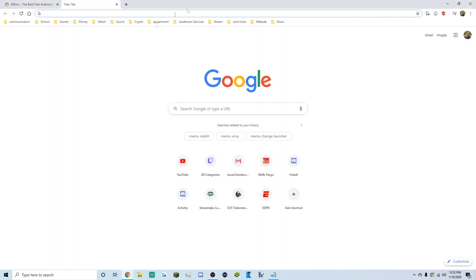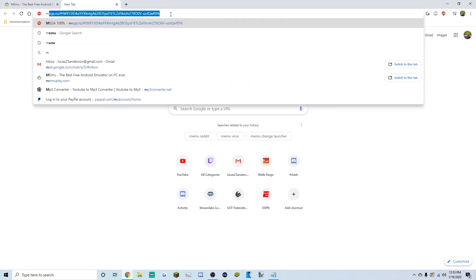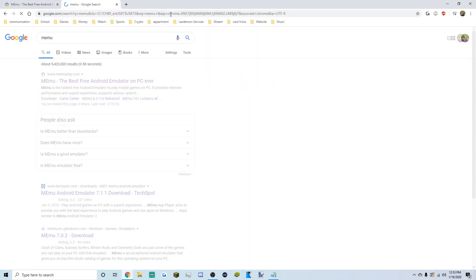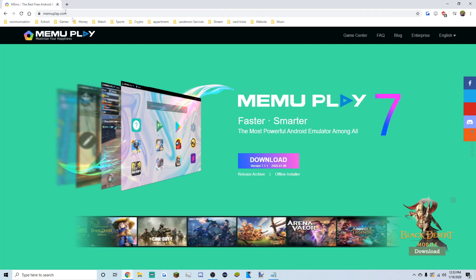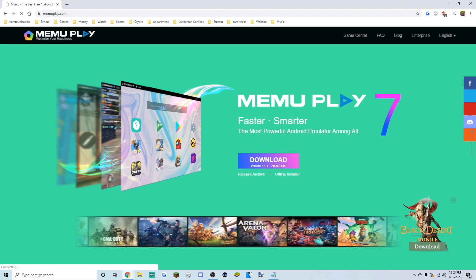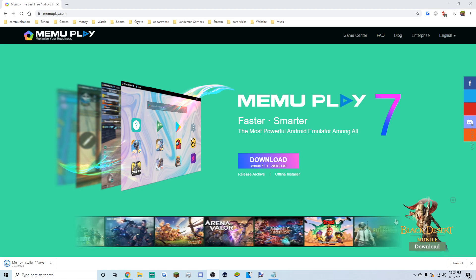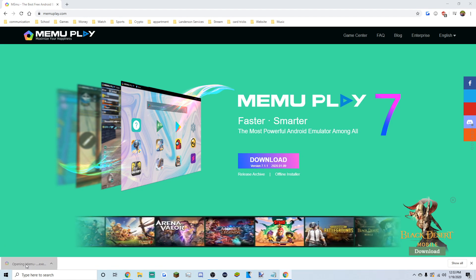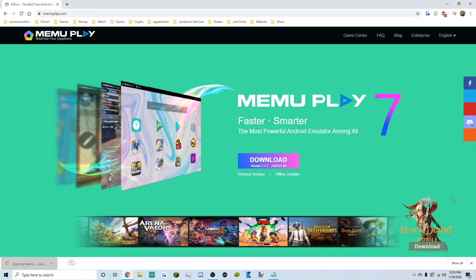Open up Google Chrome or whatever browser you want to use, type in 'MEmu', and it's gonna be the first result that pops up. Go to download, click it, and the installer is gonna appear at the bottom left — open that up.